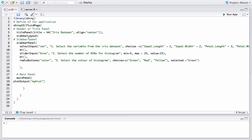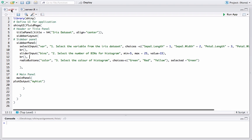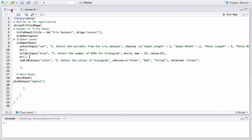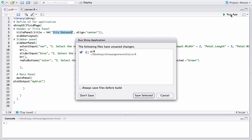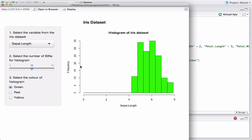Here we are in RStudio and I already have the UI.r and server.r files. These files are basically from the last video tutorial where we made the histogram. The only change I made so far is instead of the title 'demonstration of renderPlot' from the previous video, I changed it to 'iris data set.' It's all pretty much the same as what we did in the last tutorial. The app is basically just a plot right now.